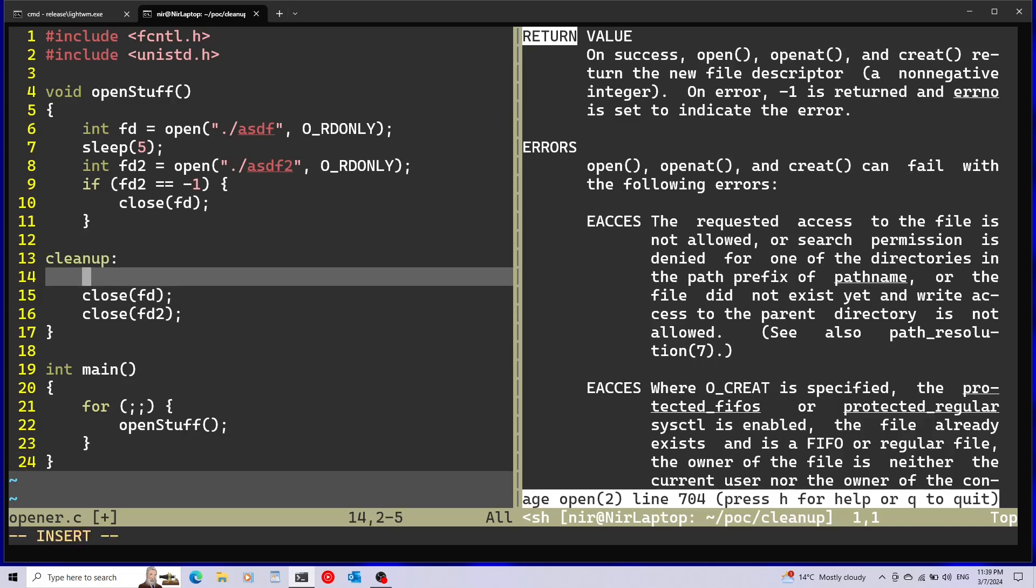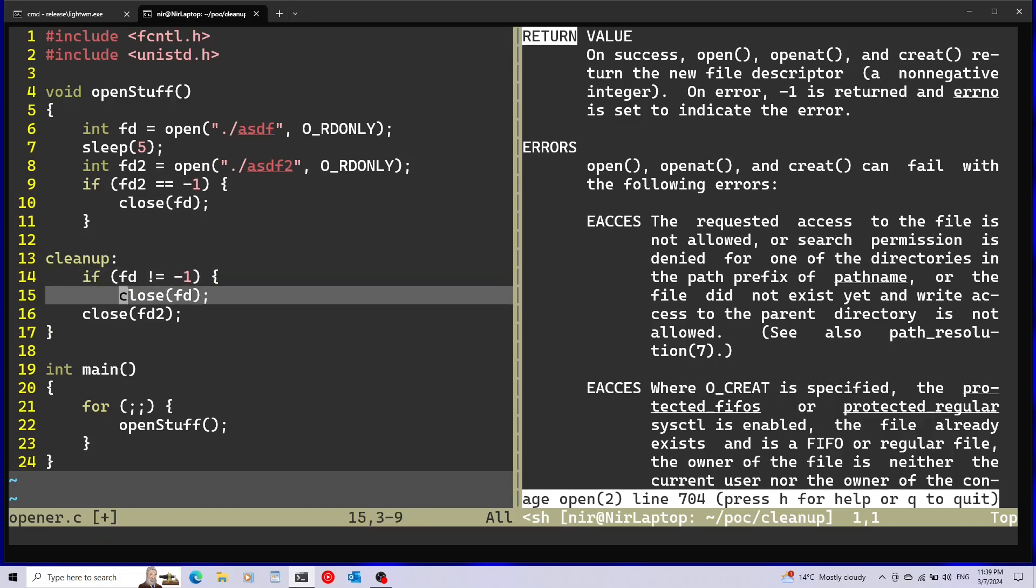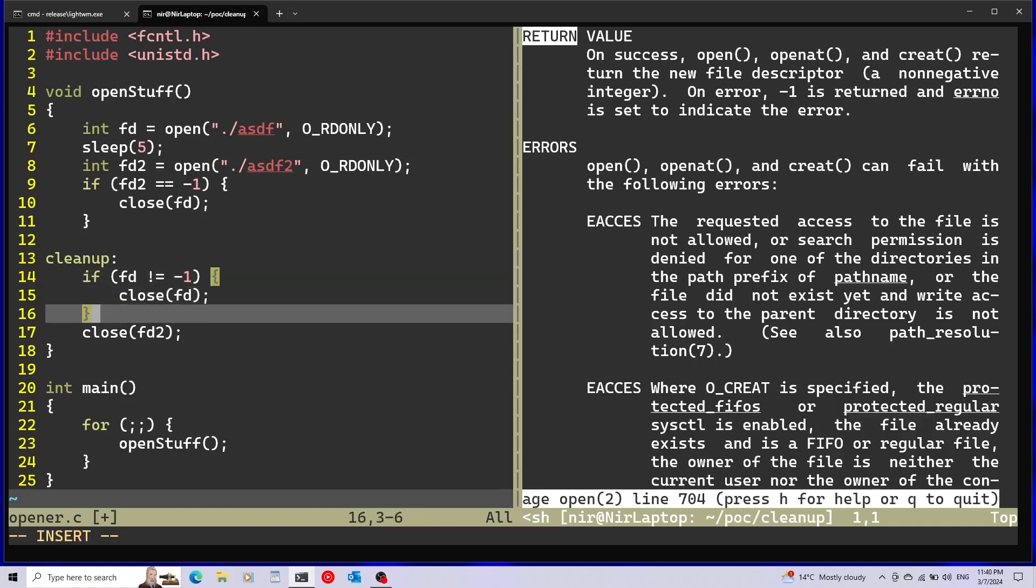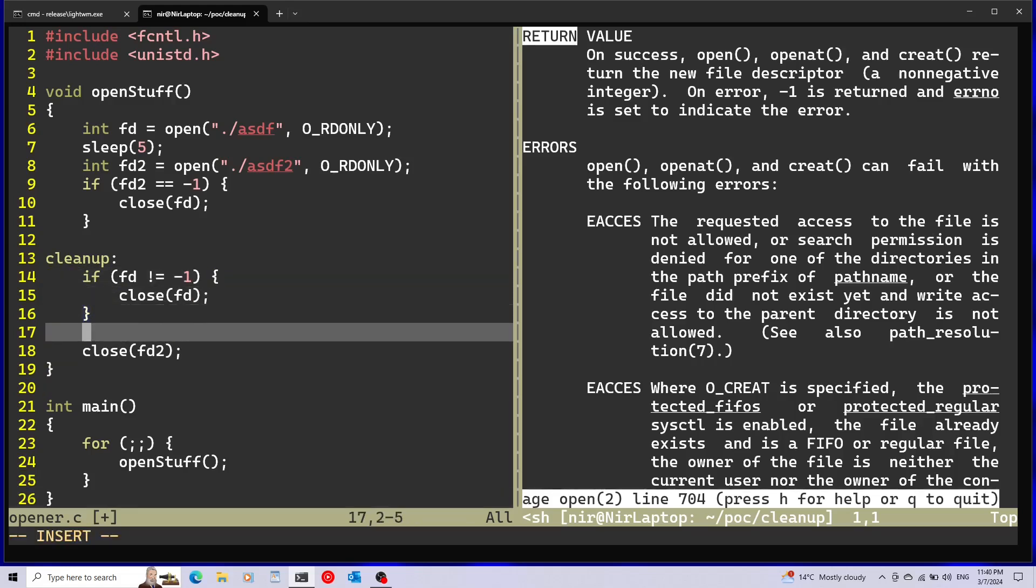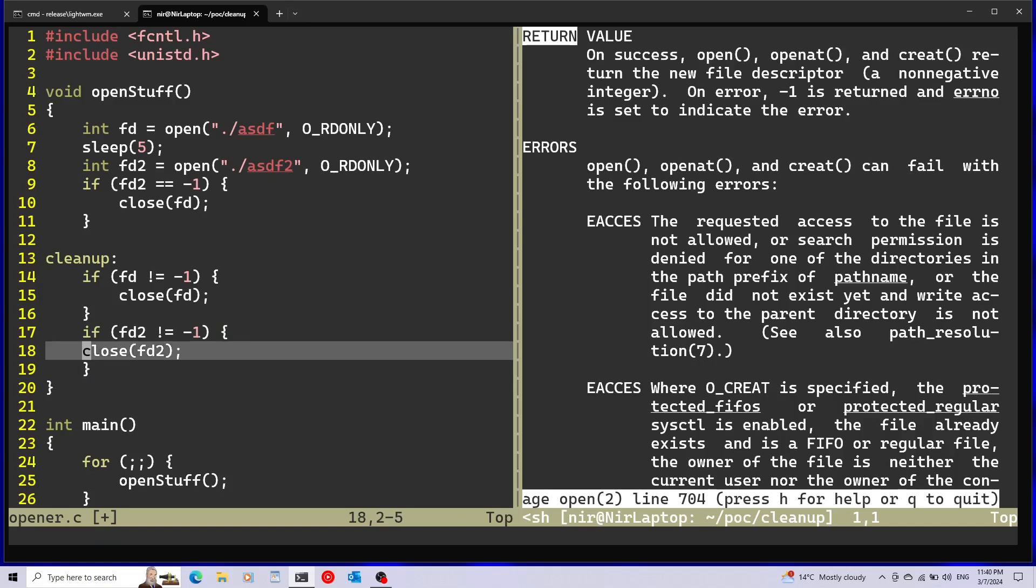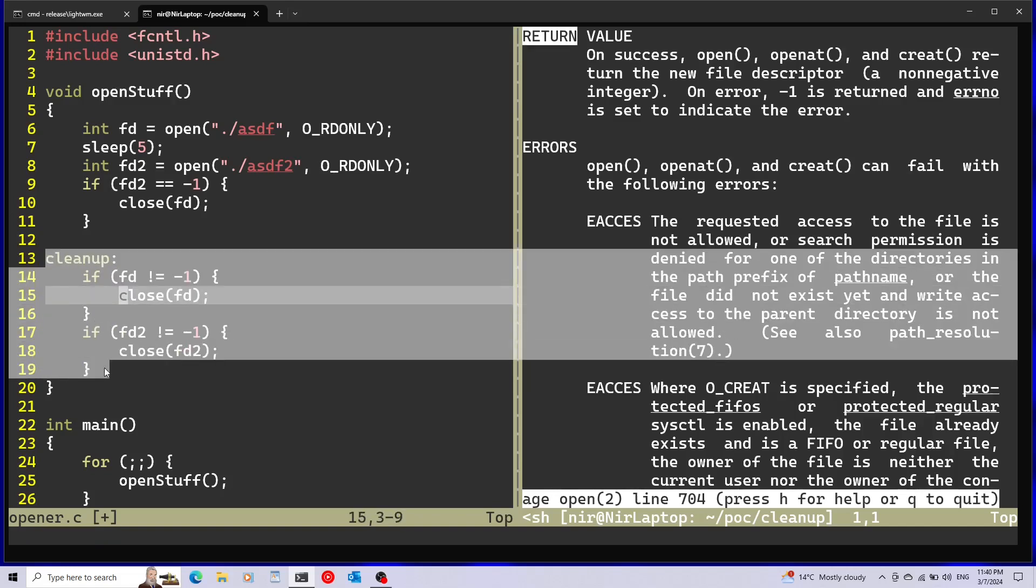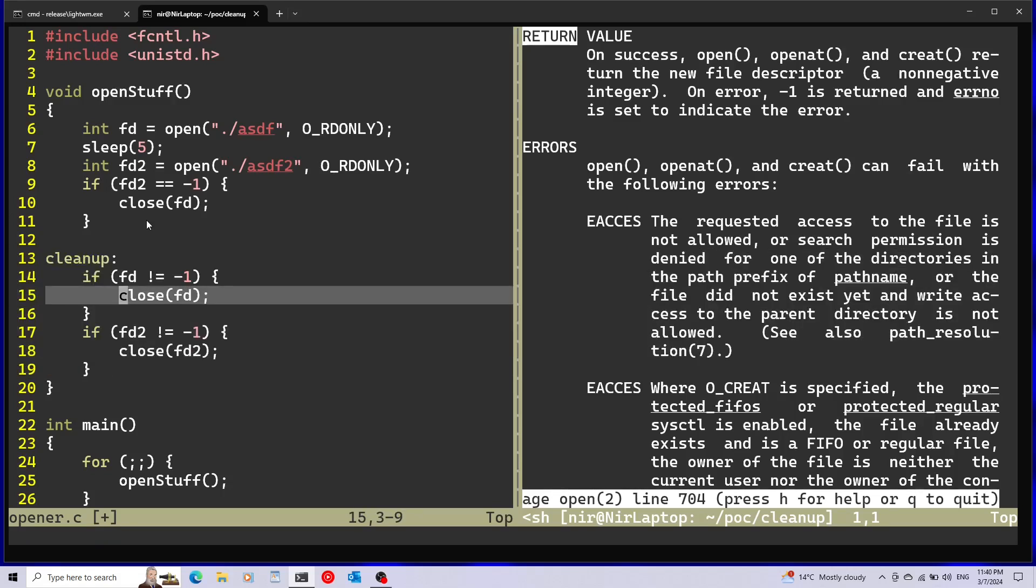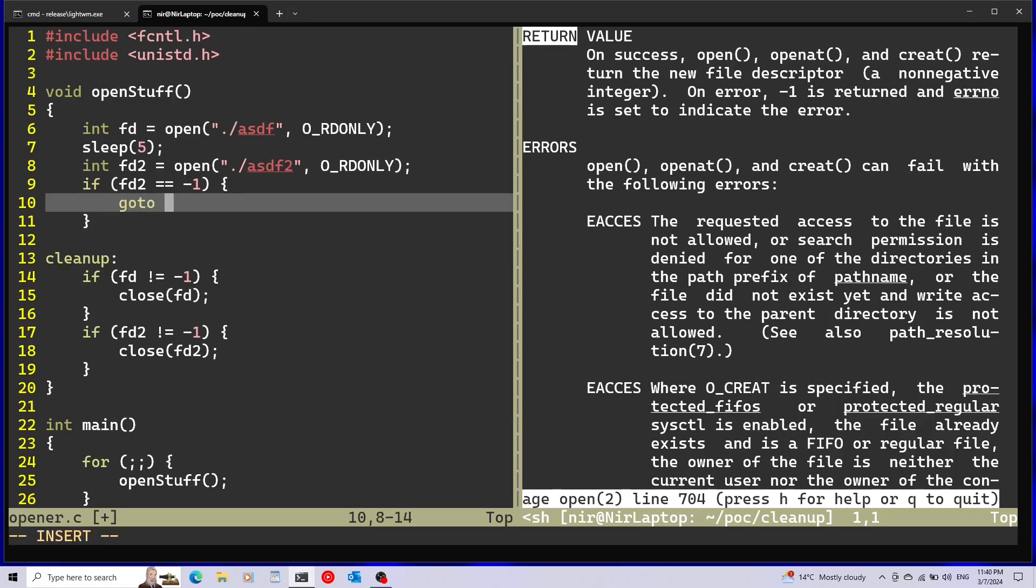Also I like checking beforehand if I need to clean up. So I'm going to check if fd is minus one. If it's not minus one then I'm going to call close. And same thing for the other one. Now I got all my cleanup code focused over here. And here instead of calling close I'm just going to call goto cleanup.